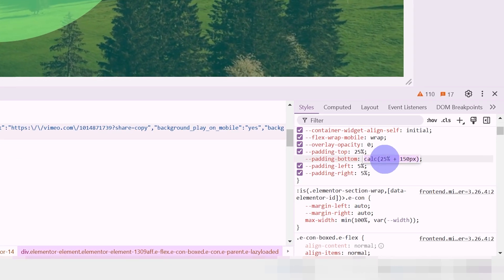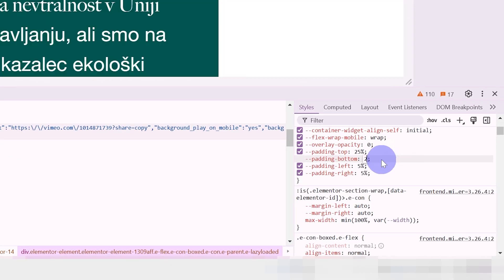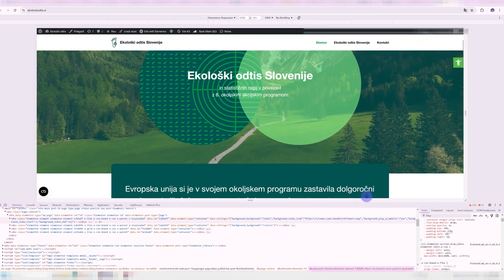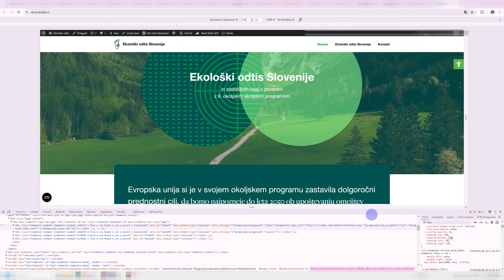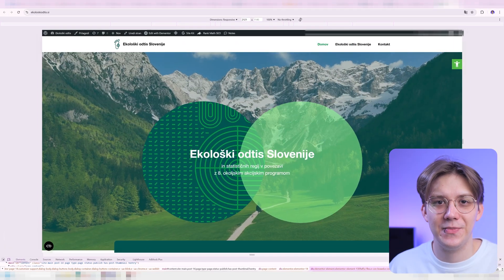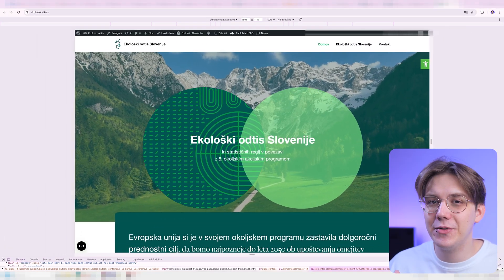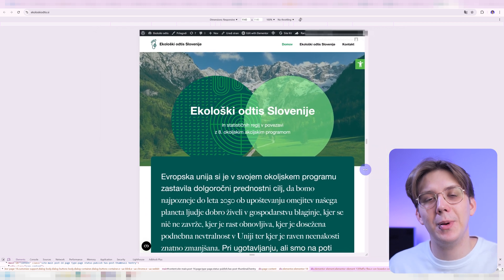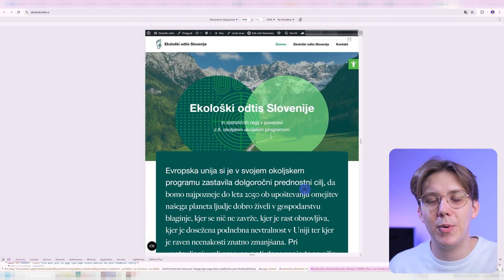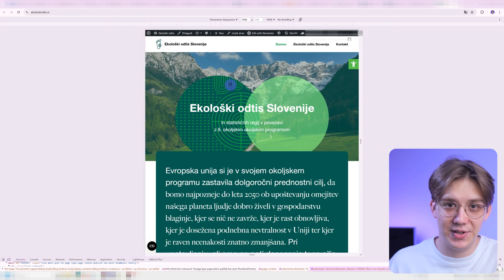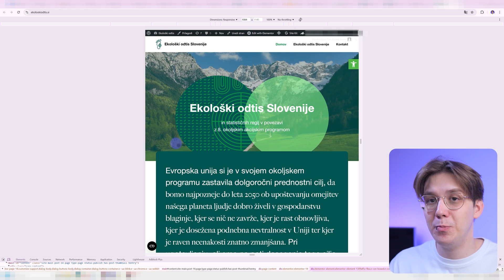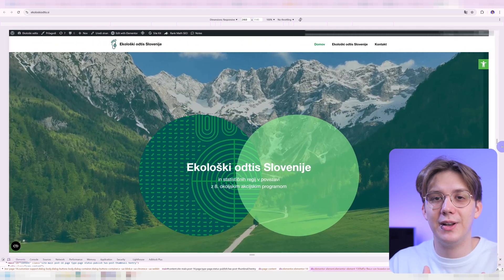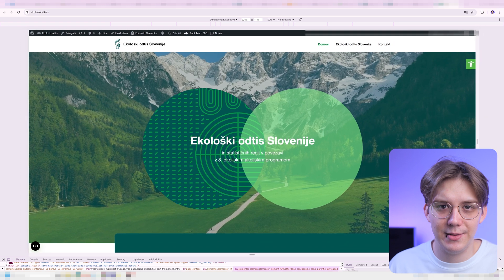If I go into my inspect tool and change the bottom padding of this container to just 25% instead of using calc, here's what happens — it's not very responsive. So what I'm doing basically is combining a responsive unit (%) with an absolute unit (pixels) to get a result that I just couldn't get otherwise.